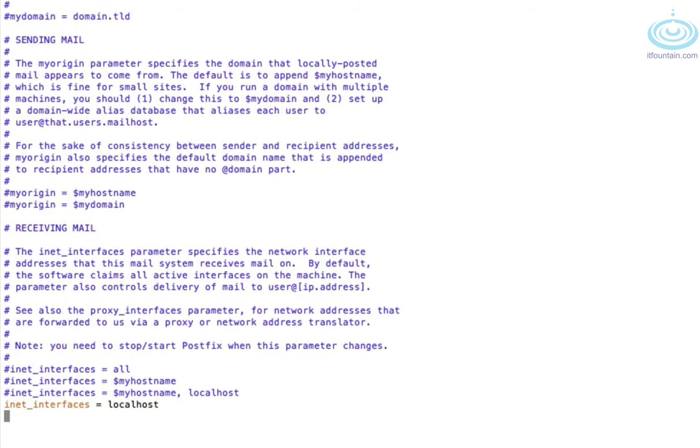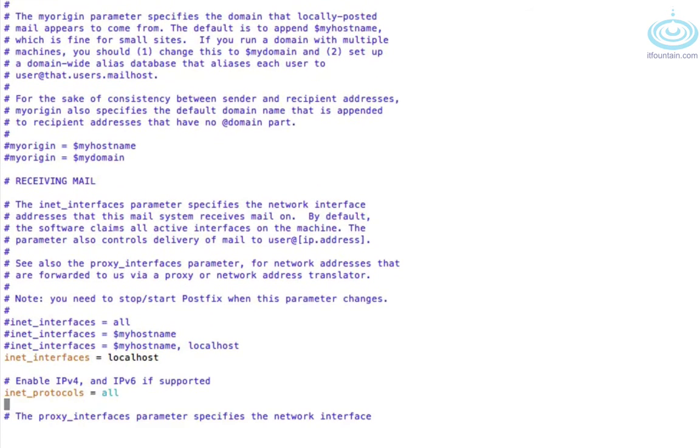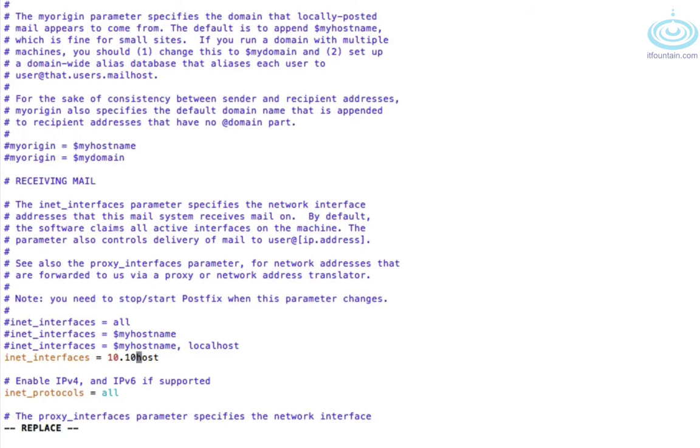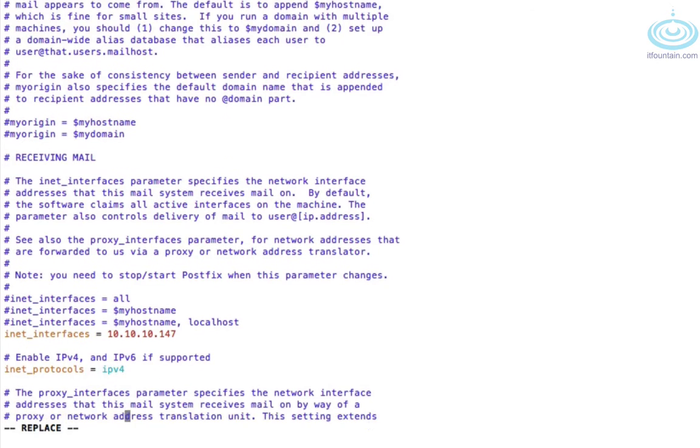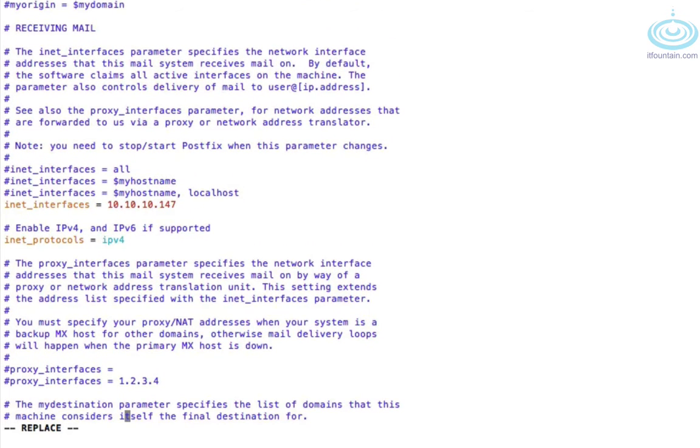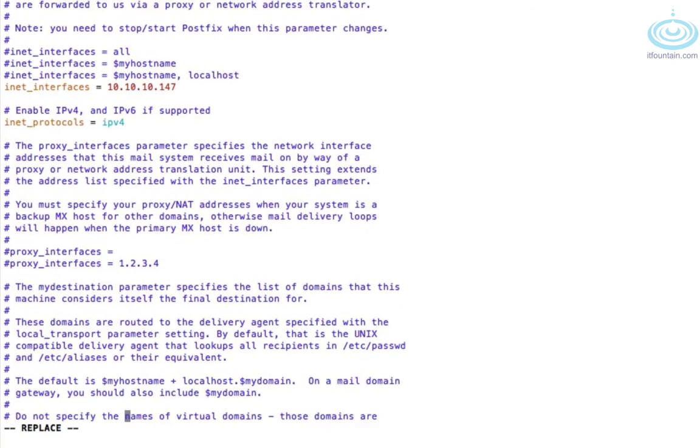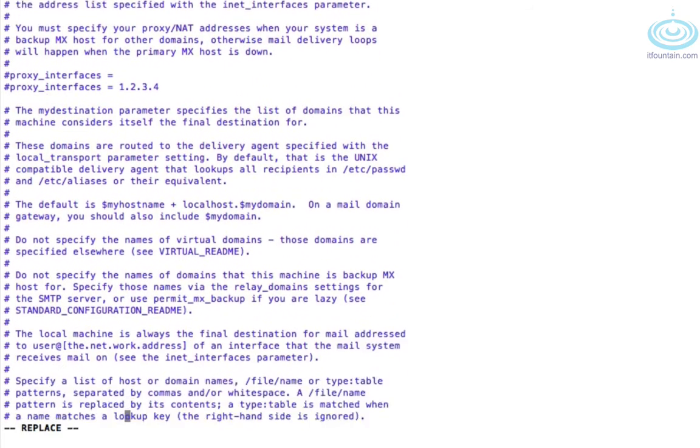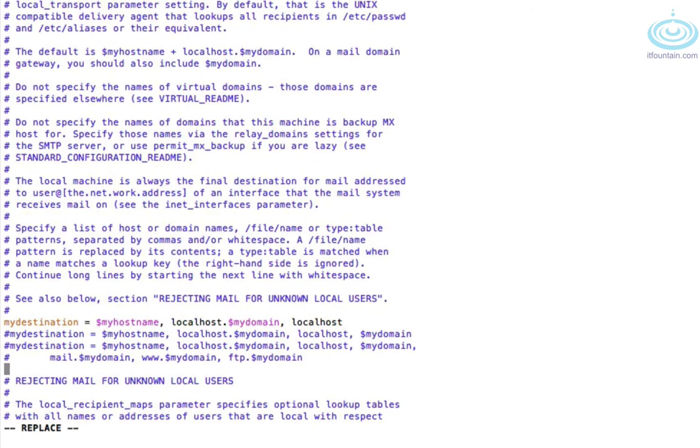Okay so the first thing we need to do is make it listen on an IP address. By default it's set to localhost so let's change that to the IP address of the server which is 10.10.10.147. Also I've noticed sometimes if all INET protocols are enabled it tries to communicate via IPv6 which causes problems, so explicitly set it to IPv4.